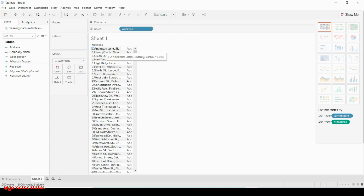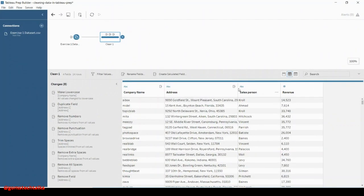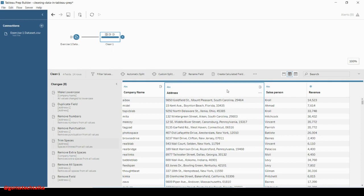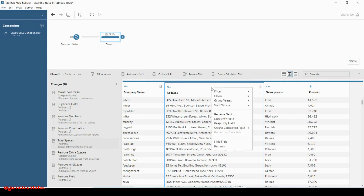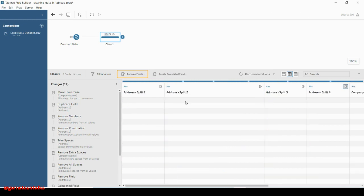It is just showing a table-like structure. The reason for this structure is that the address contains multiple data elements — the door number, the street address, street name, city, state, and so on. Let us try to split this using the custom split or the automatic split. Simply go to automatic split and see how it splits — based on the comma, it will be split.